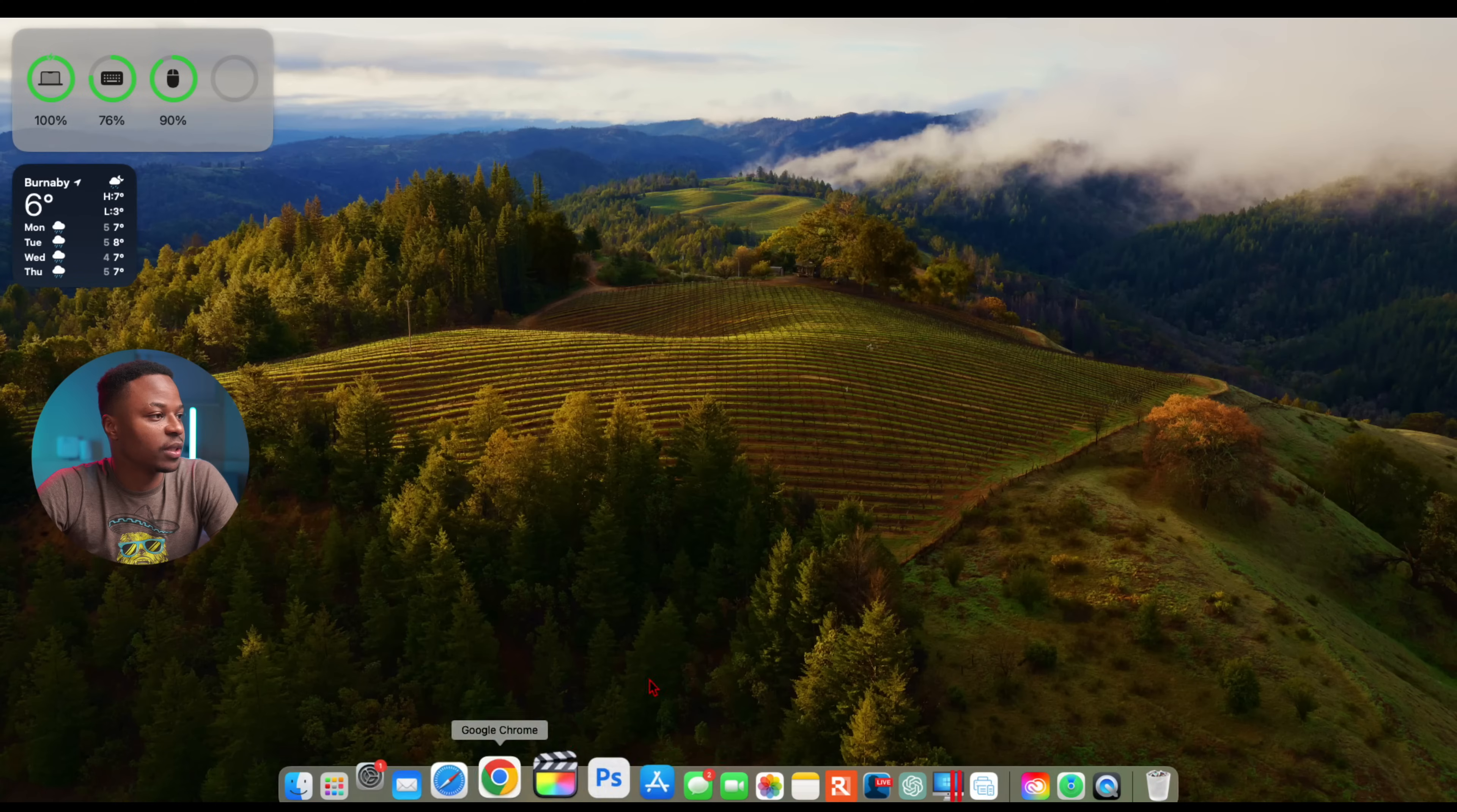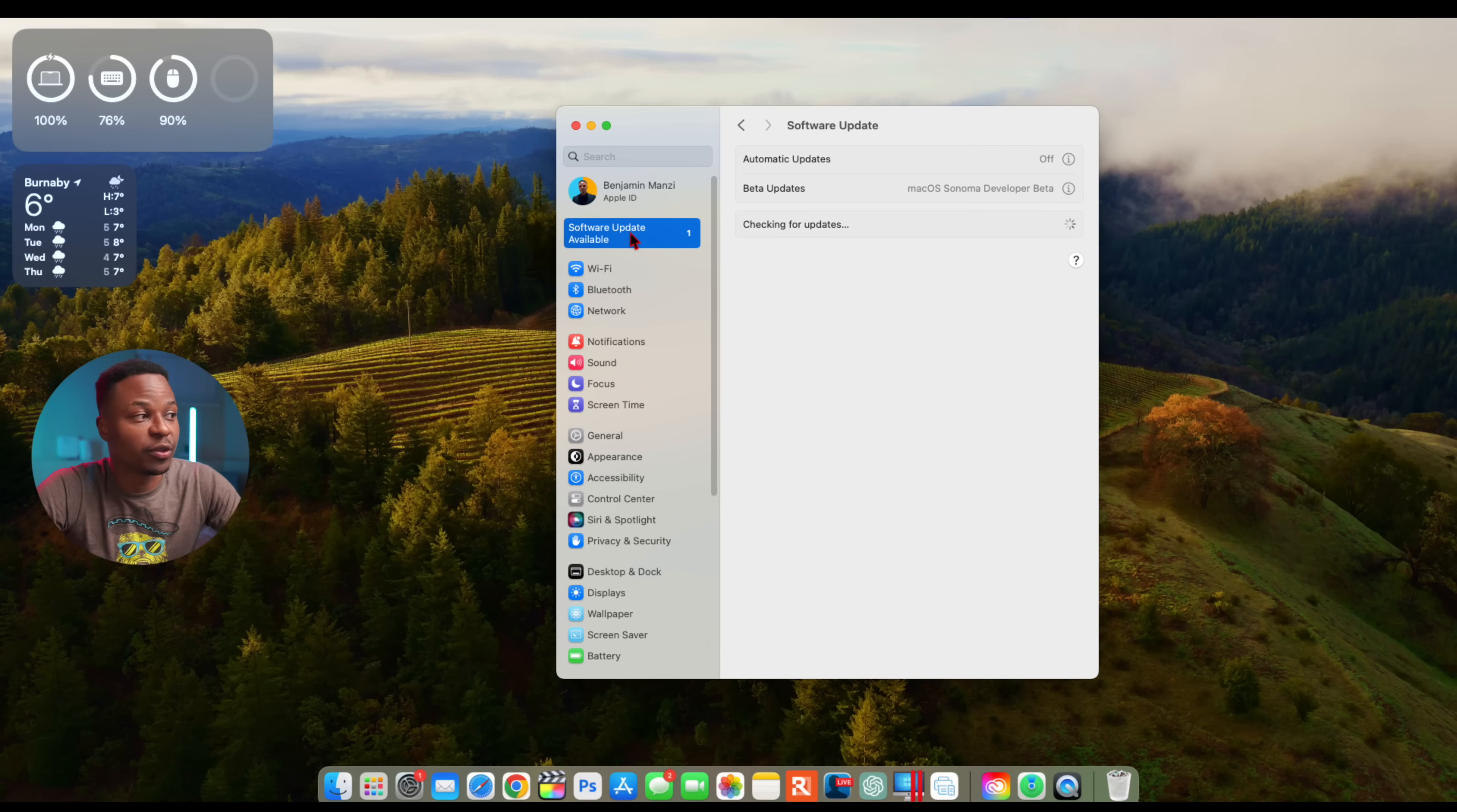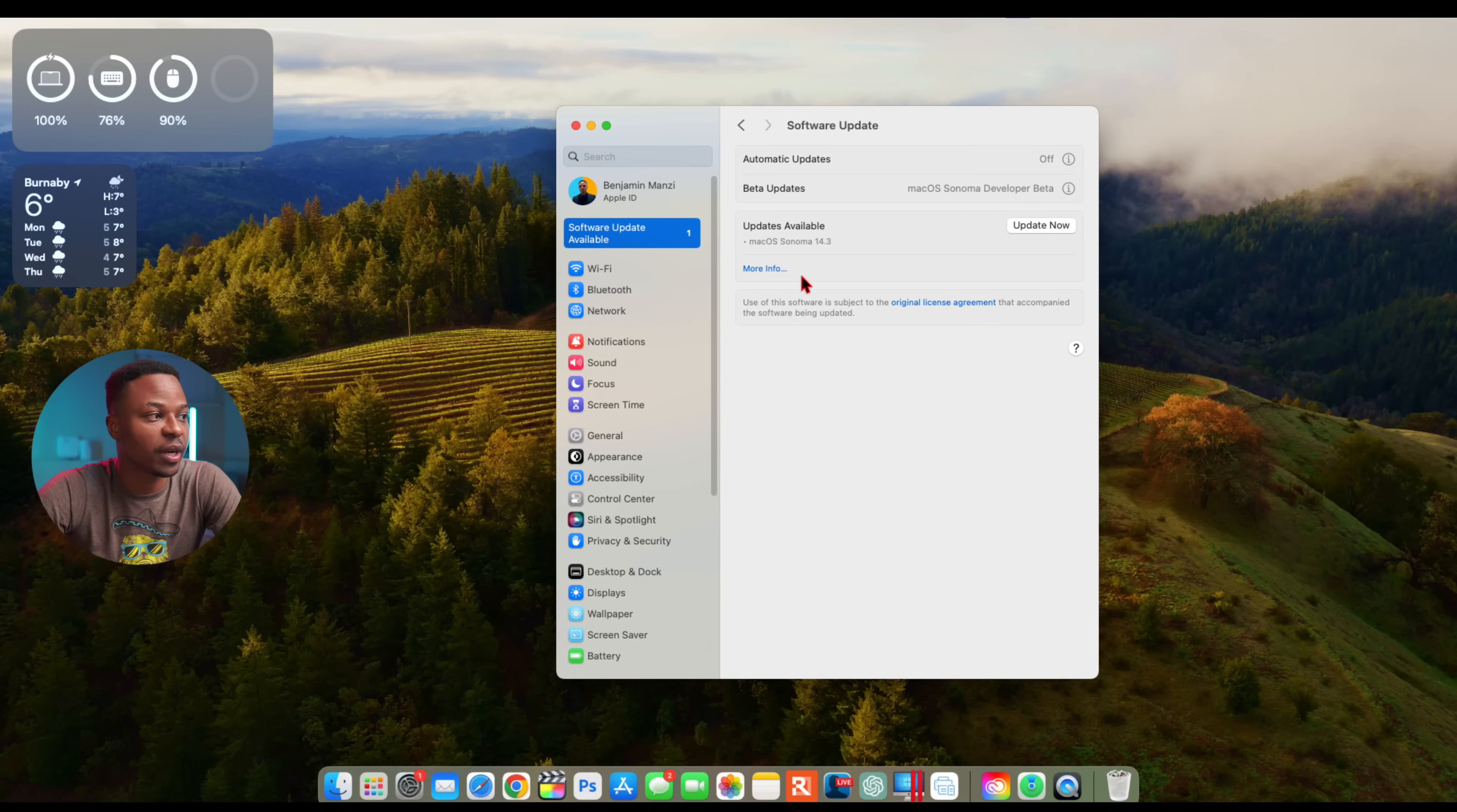What's up guys, welcome back to the channel. My name is Ben. Today when it comes to macOS updates, I'll be happy to let you know that we have a new software update. This is macOS 14 Sonoma, and it's a 0.3 update.